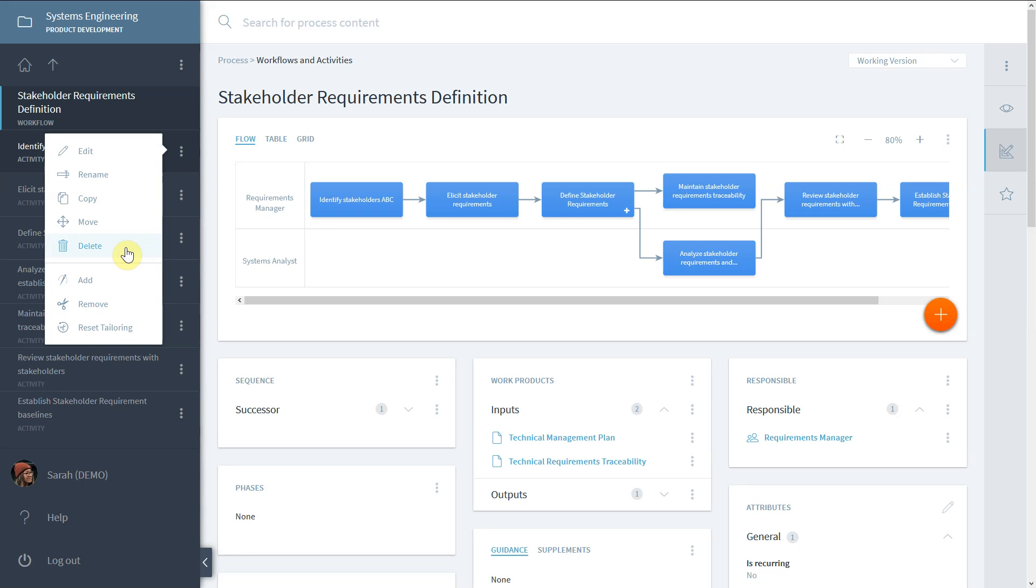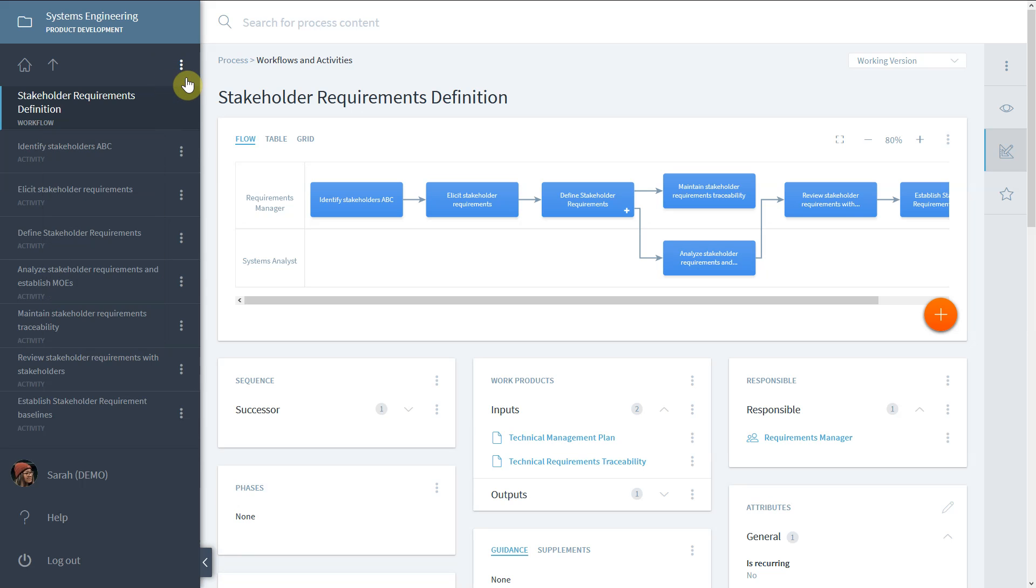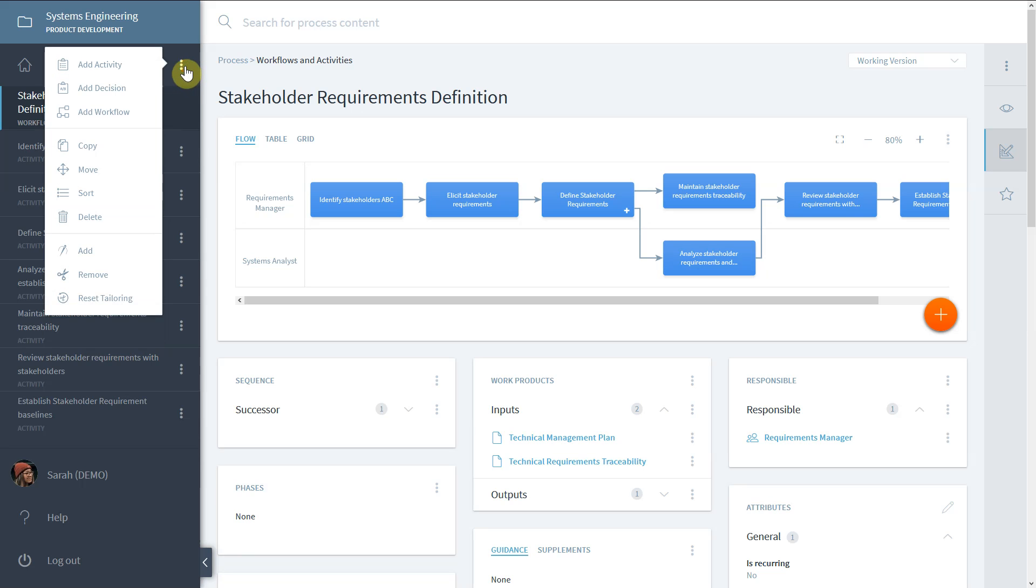If you select the three-dot menu on the upper right, you can execute operations on multiple elements at the same time.